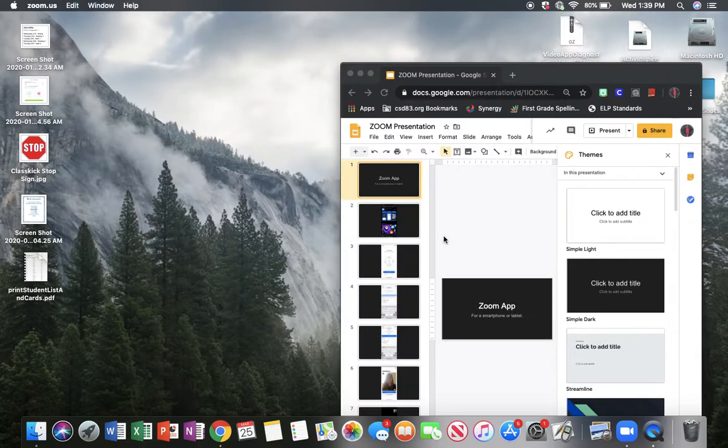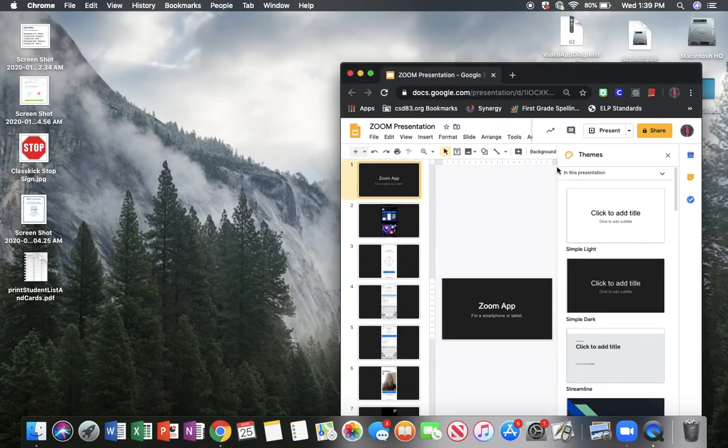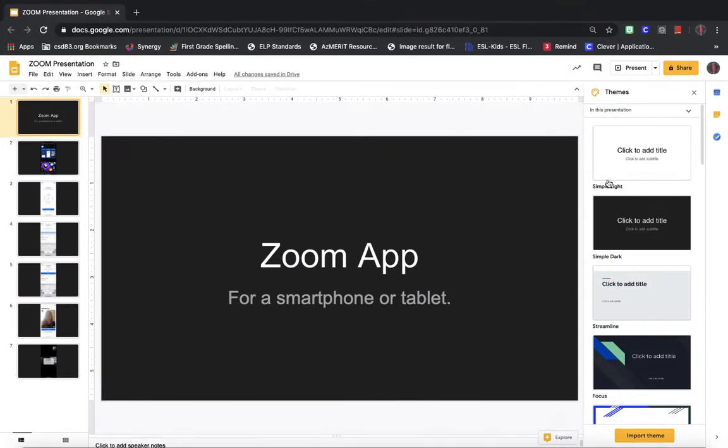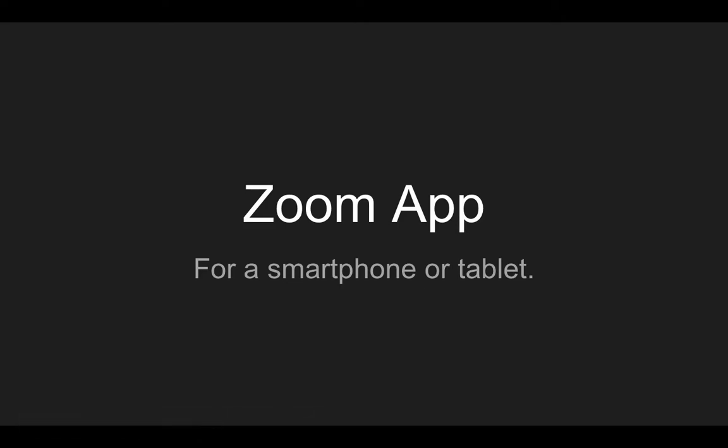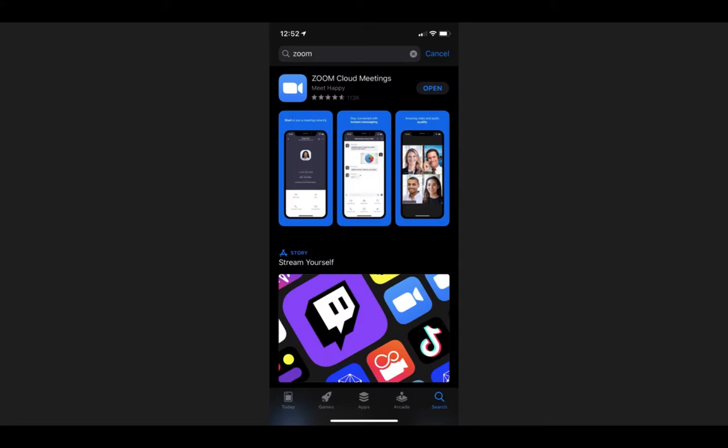Now if you want to join on a phone or a tablet, which I think is a lot easier, I'll show you how to do that now as well. I think this is the easiest way to join, much more user-friendly than the computer. What you'll do first is go to your app store and type in Zoom in the search bar. This is the app you're looking for right here, this little blue camera. It says Zoom Cloud Meetings. That's the one you're going to want to download.